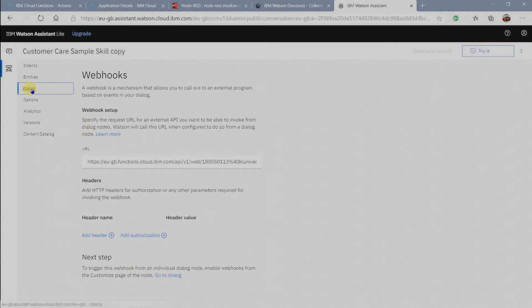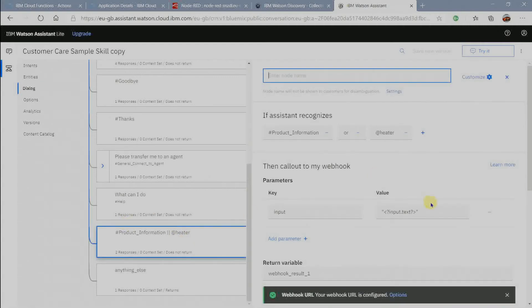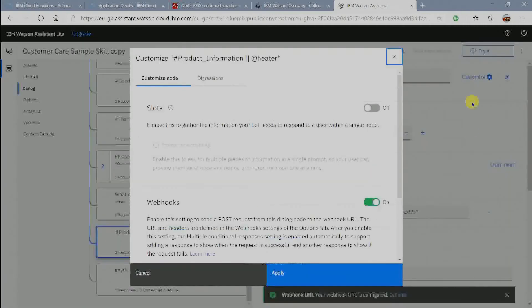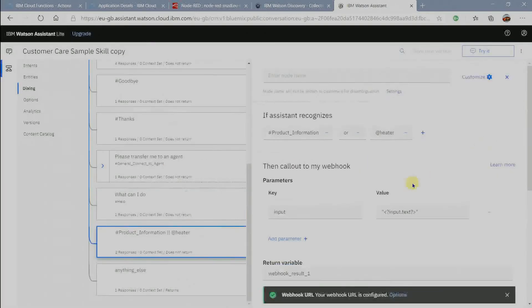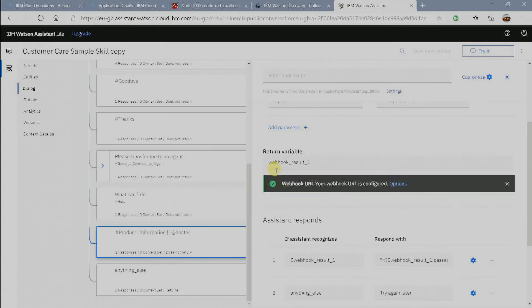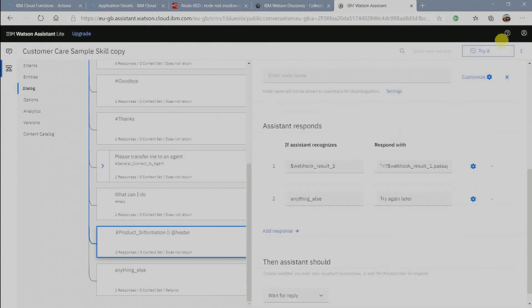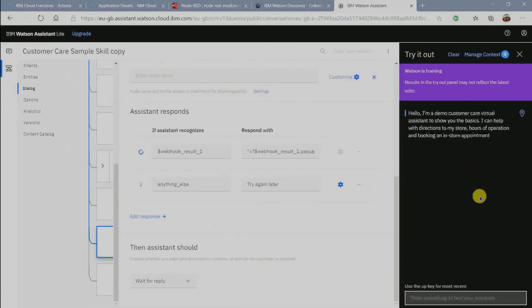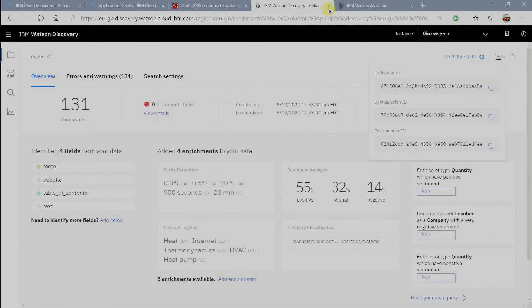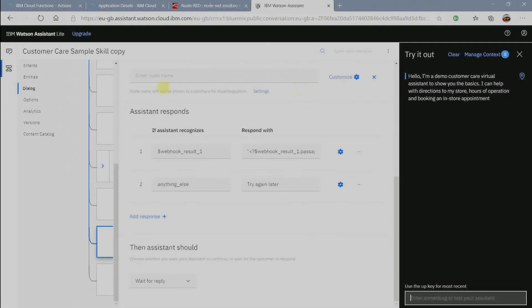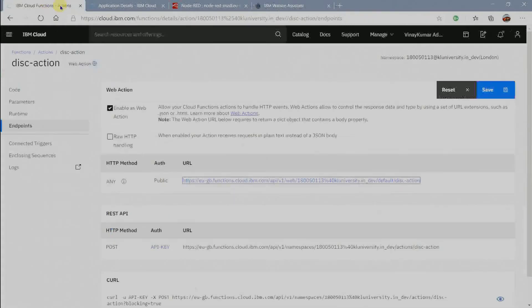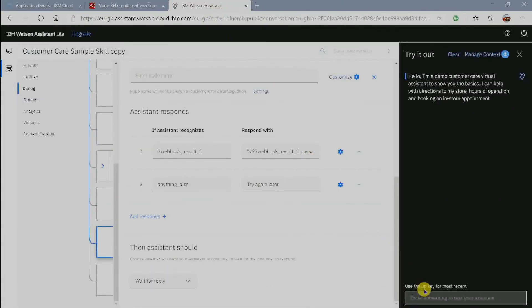Now go to dialog and go to dialog node in which we want to call discovery services and customize option in that node and enable webhooks. Enter the shown command in respond with column to get data from JSON output of discovery. Let's try our assistant once. I am typing the same query that I typed in Watson discovery and getting same output.